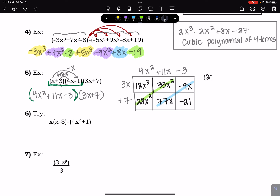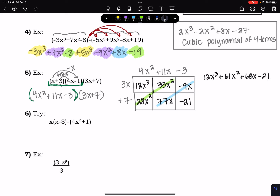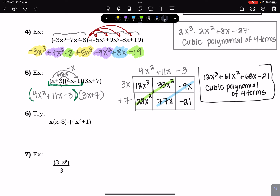Combining the like terms diagonally: 12x³, then 33x² + 28x² = 61x², then -9x + 77x = 68x, then -21. The final answer is 12x³ + 61x² + 68x - 21, written in standard form. The highest degree is 3, so this is a cubic polynomial of four terms, since anything greater than three terms does not have a special name.